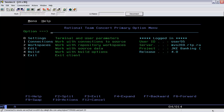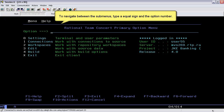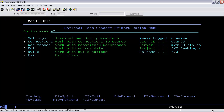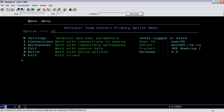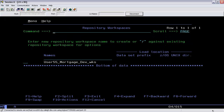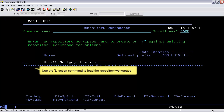This is an ISPF interface. After logging into a repository connection, we will work with a repository workspace. To navigate between the submenus, type an equal sign and the option number. Here we will navigate to the Workspaces submenu.